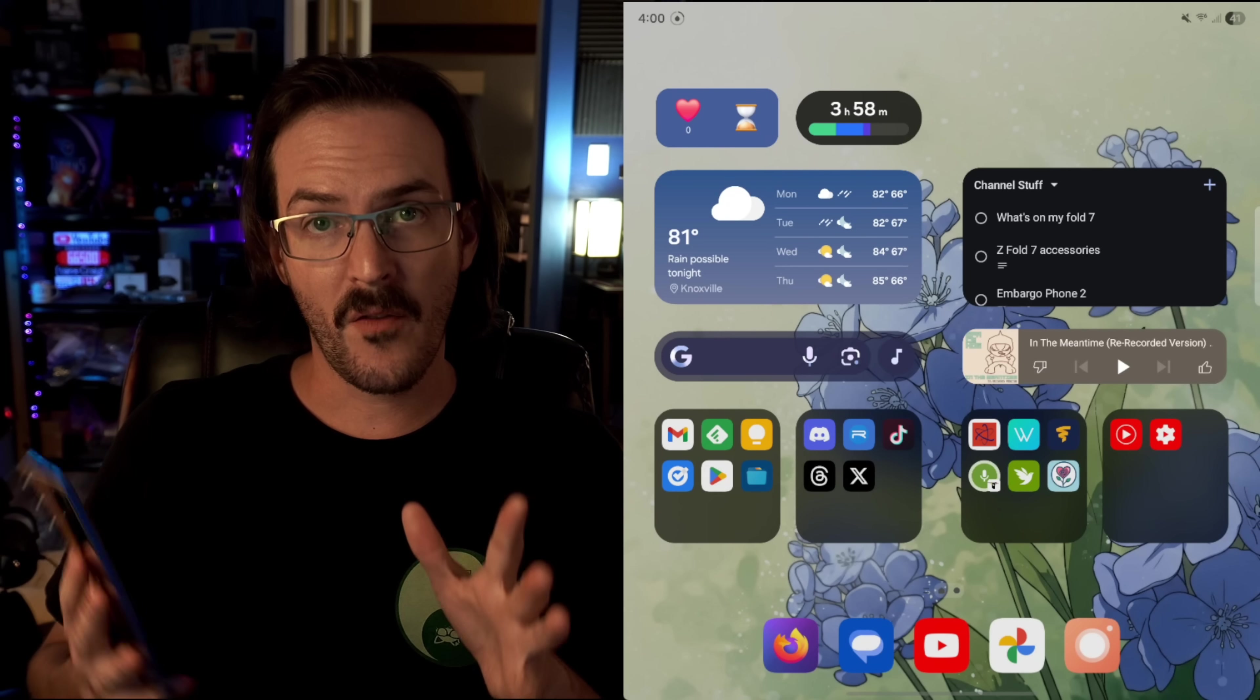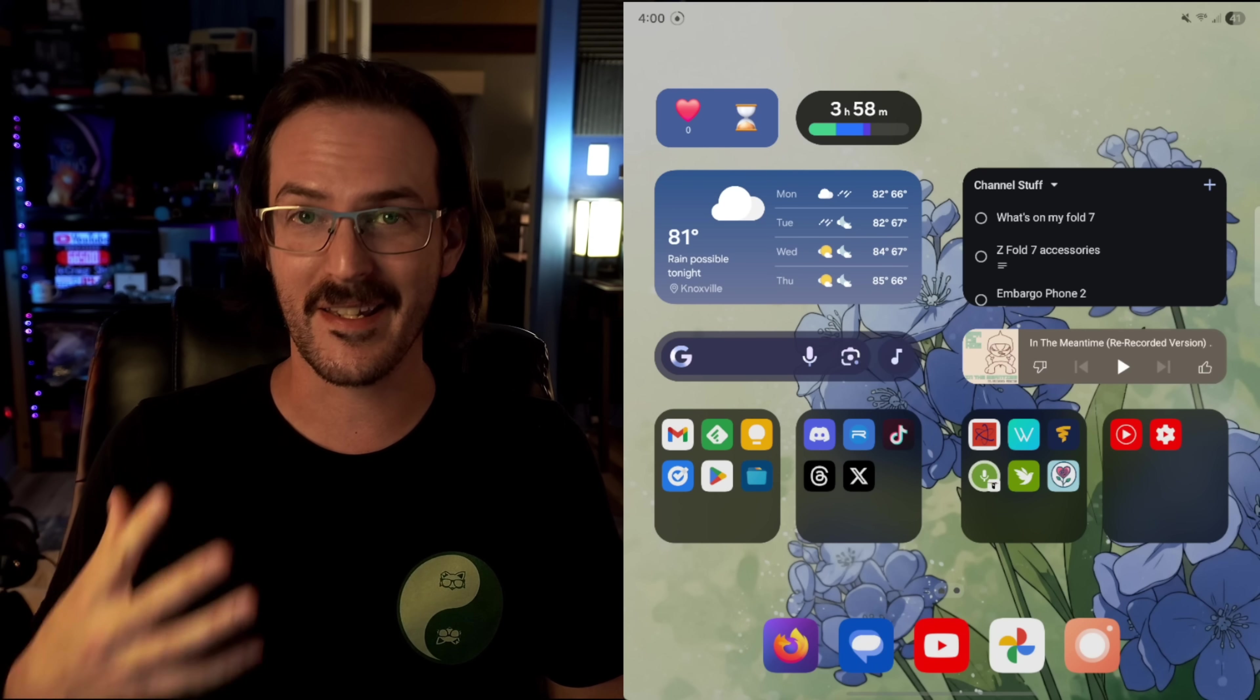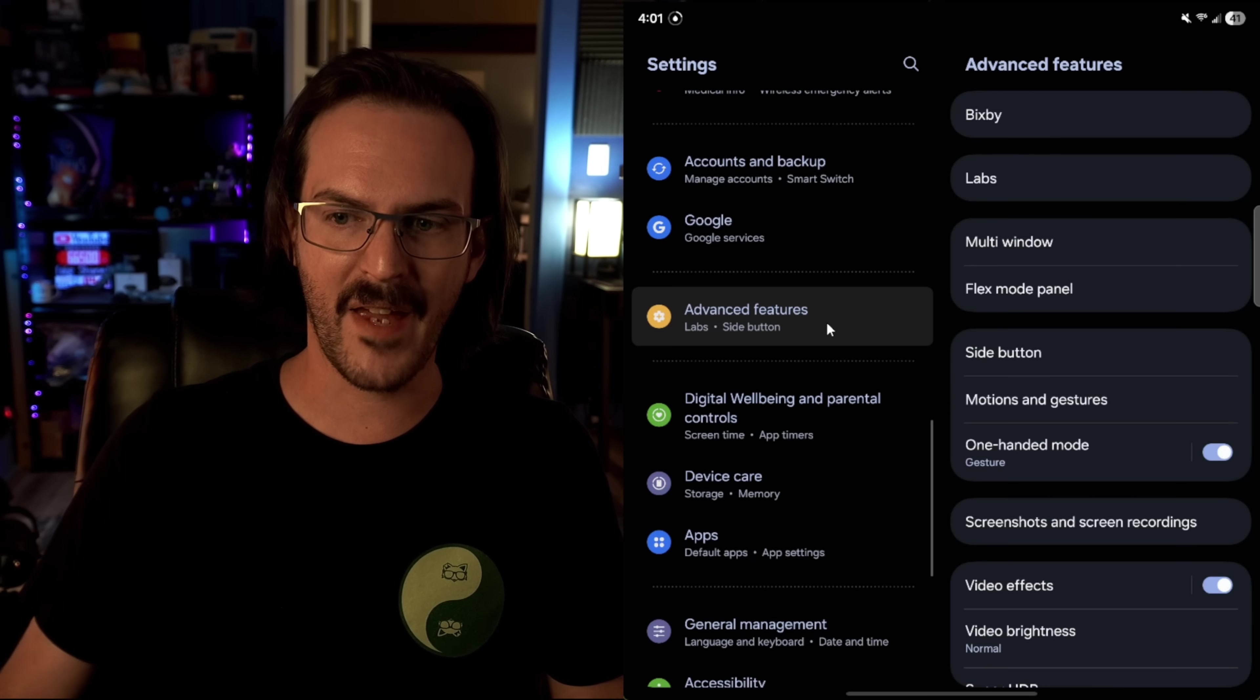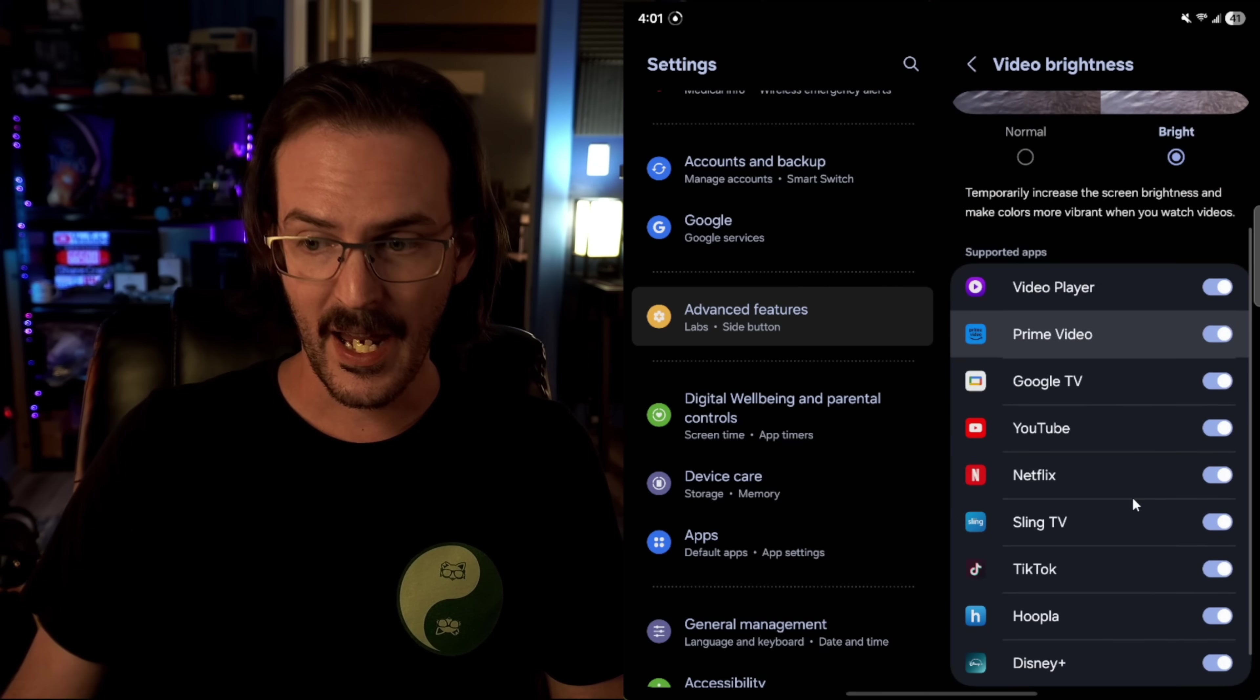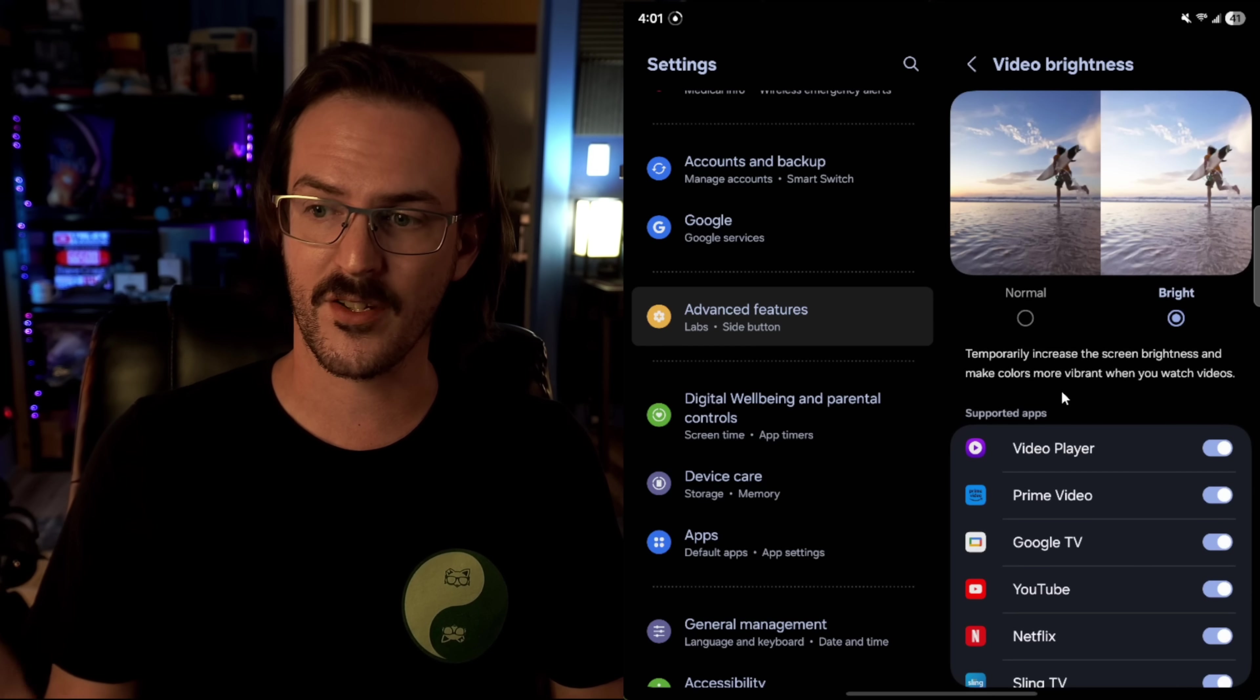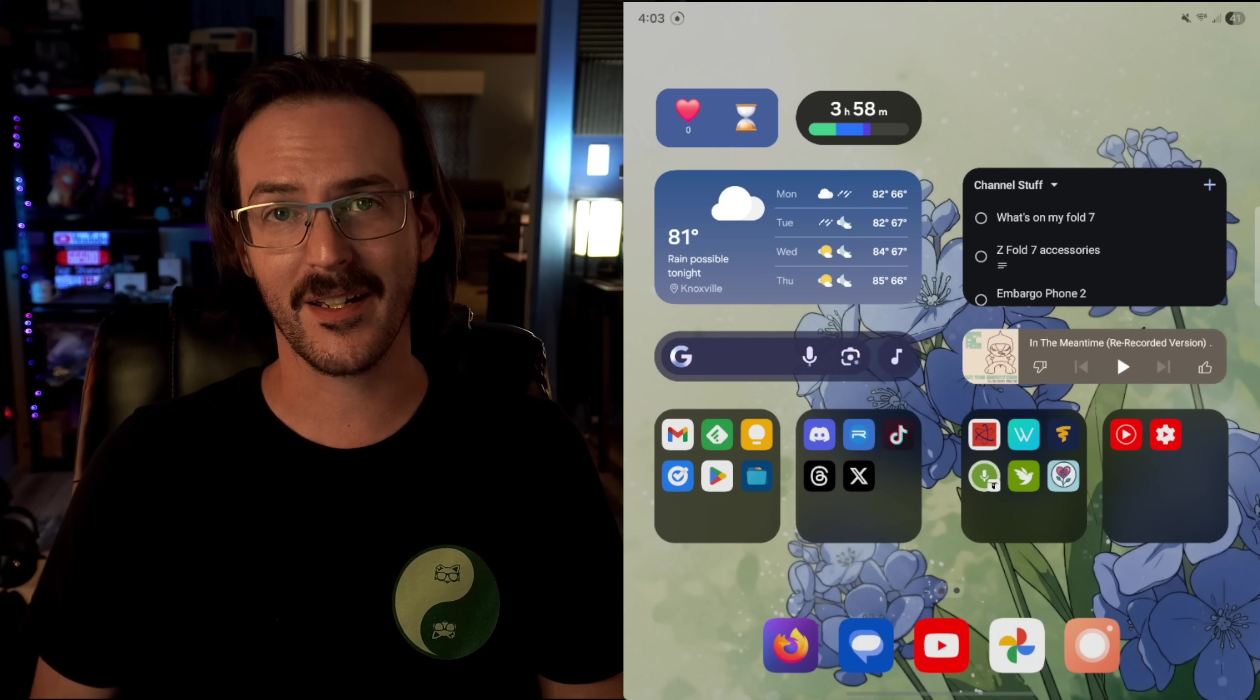The screen on this device is 2,600 nits when at full brightness. And that is very impressive. And maybe you want to get all of that brightness out whenever you're actually watching video. If you go into your system settings and you scroll down to advanced features, you are looking for video brightness. Once in here, you can change over to bright and then toggle this on for the applications that you want to use it in. And what it does here, as you can see, temporarily increase the screen brightness and make colors more vibrant when you watch videos.